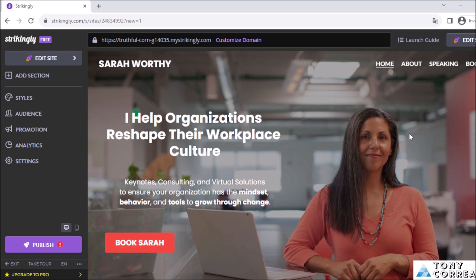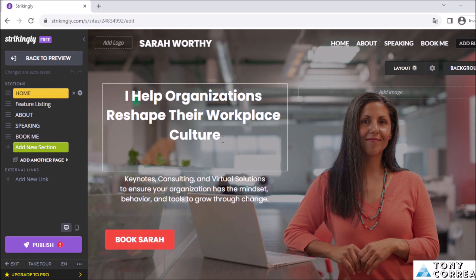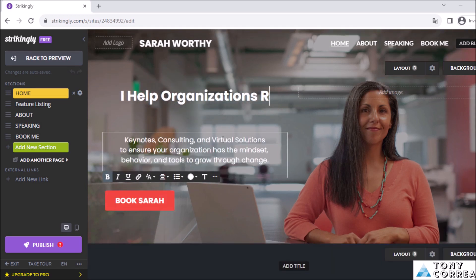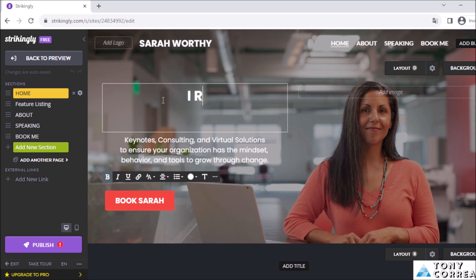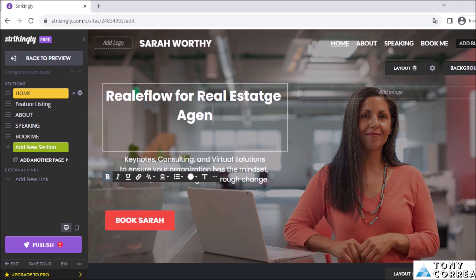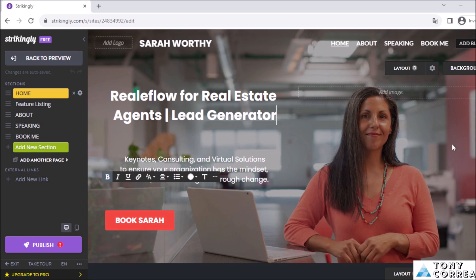To start editing the template, click in the upper right corner where it says 'Edit Site.' The machine prepares our template to be edited. I click on the heading — 'I help organizations reshape their workplace' — and change it. I'm going to type: 'Reality Flow for Real Estate Agents — Lead Generator.'